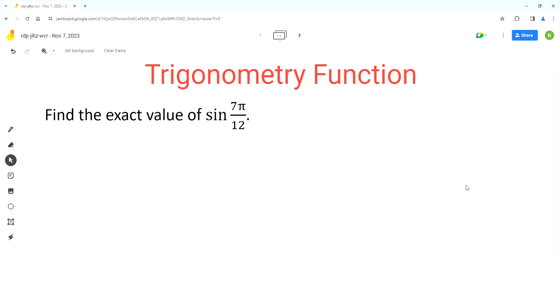Hello everyone, welcome to Homework Help. If you find the videos useful, please subscribe to the channel.